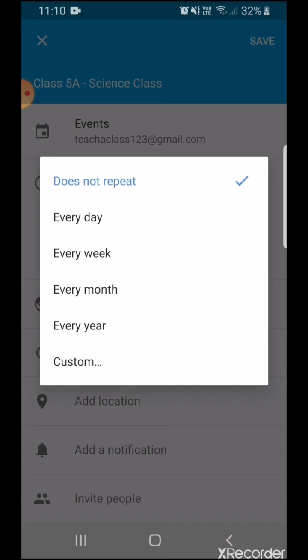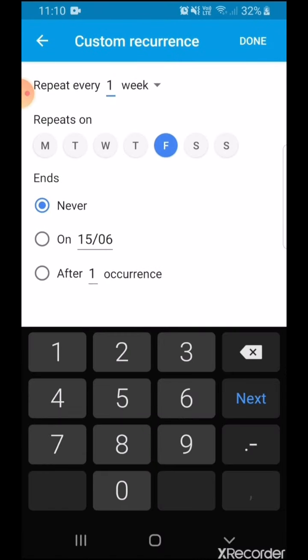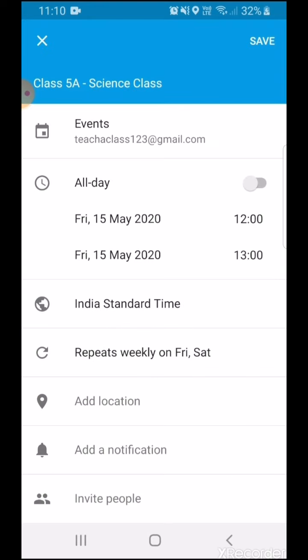If my classes are every day from 12 to 1, I can select Every Day. If they are every week — say every Saturday from 12 to 1 — I can select Every Week. If it's once a month, then Every Month on the 16th it will be scheduled for 12 to 1. I can also customize it — so if my classes are happening every Friday and Saturday, I can choose that it repeats on Friday and Saturday every week. I'll simply select Done.